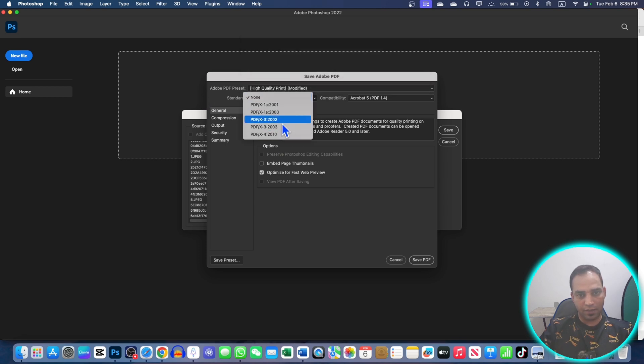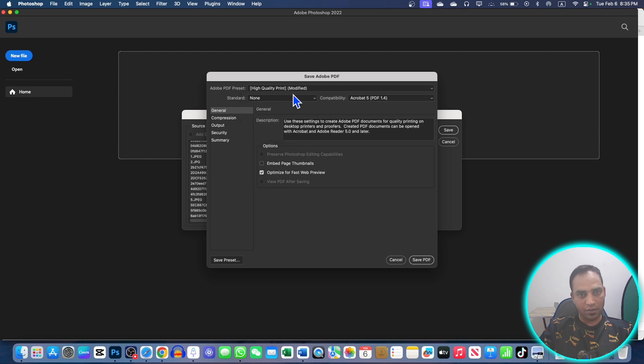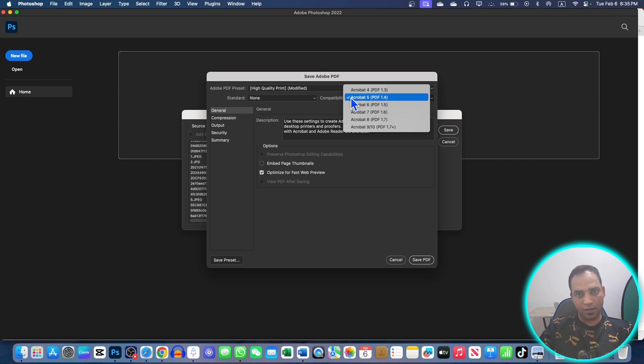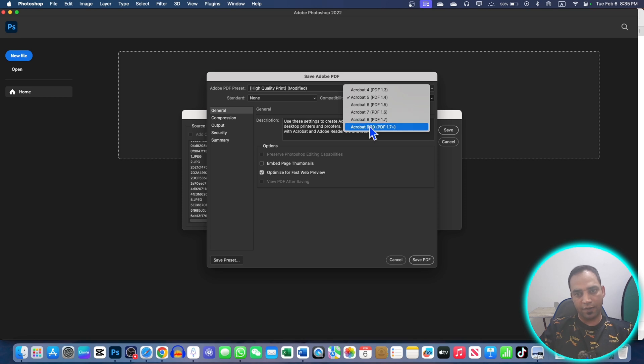And here you can choose the Standard. These are the PDF options, so just choose None or Standard, it's up to you. Here are different options that are about the compatibility, and this is all right for me.